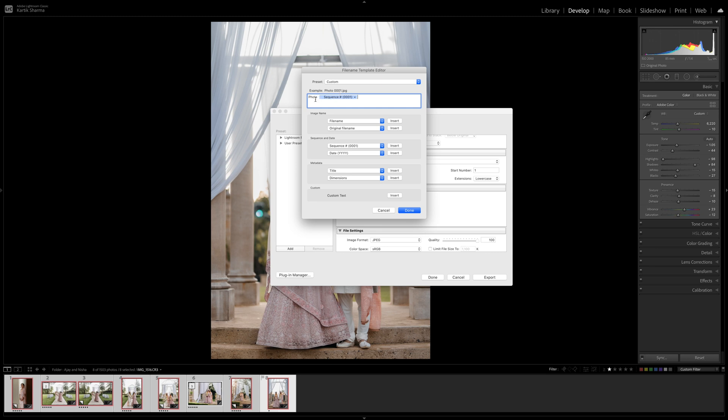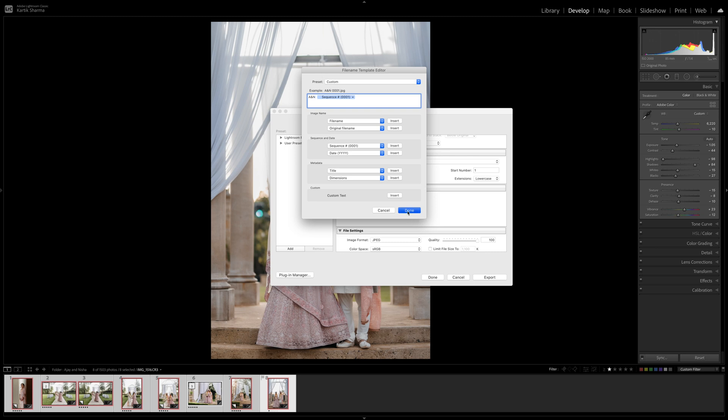So then whenever I upload these images, if there's say 892 images it'll have them numbered from 1 to 892 all throughout the entire album. Sometimes you can even rename it to the couple's initials. Sometimes I do that as well, so Ajay and Nisha, and I'll just press done.